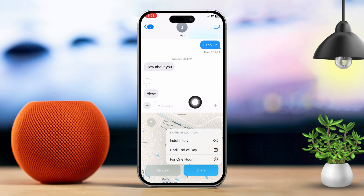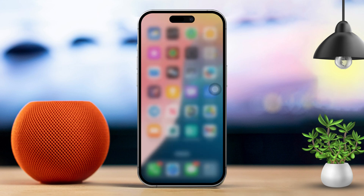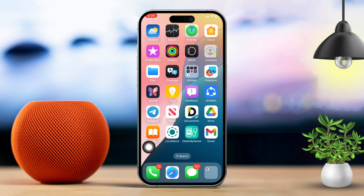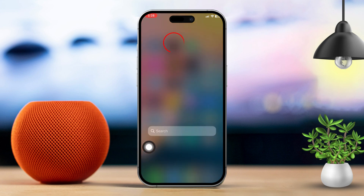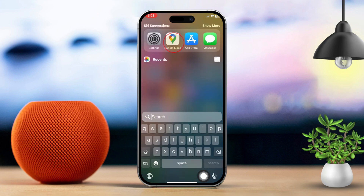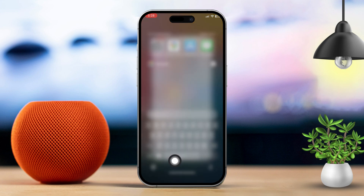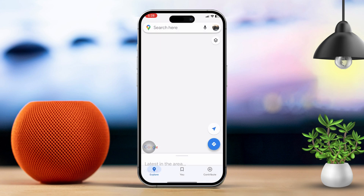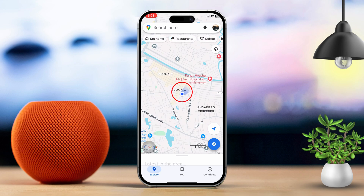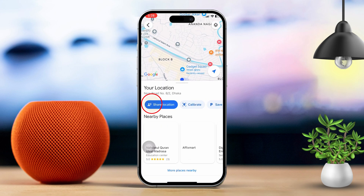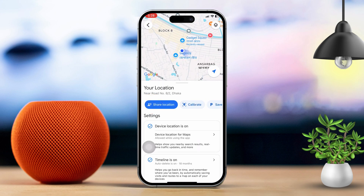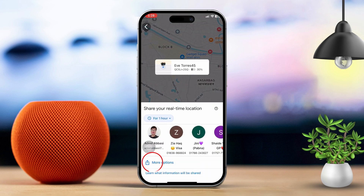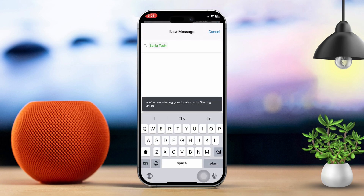Solution 2: Share your location using Google or Apple Maps. For Google Maps, open the Google Maps app on your device, tap the blue dot that represents your current location, then tap Share Location. Choose the contact you want to share your location with, or tap More to share it with anyone you like.